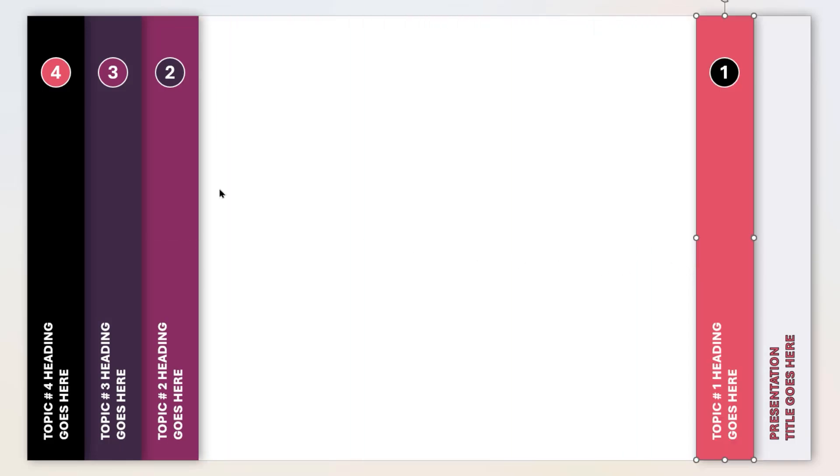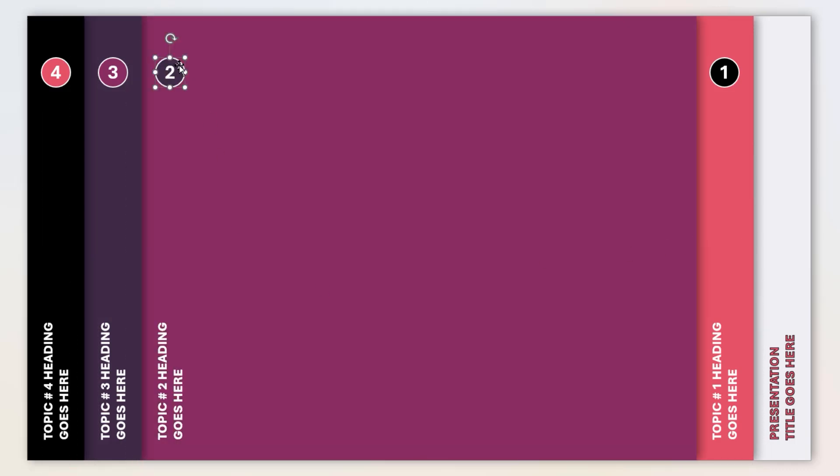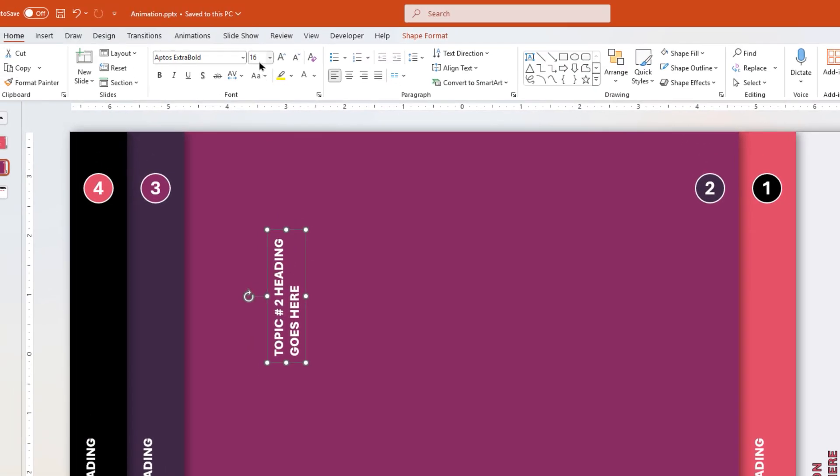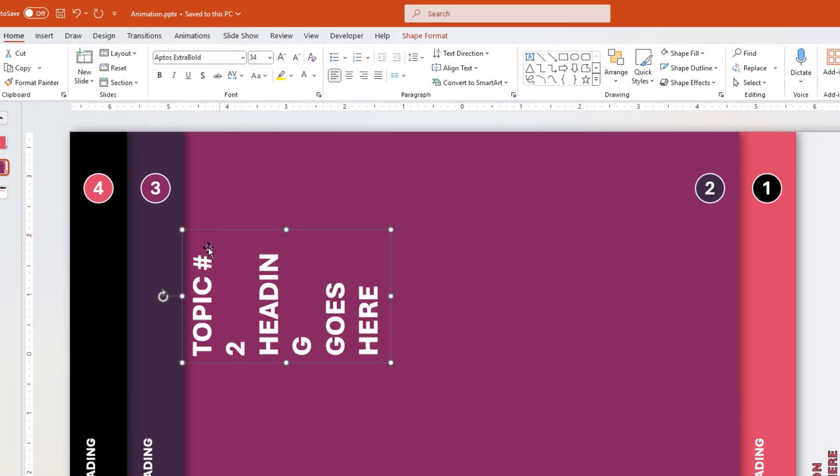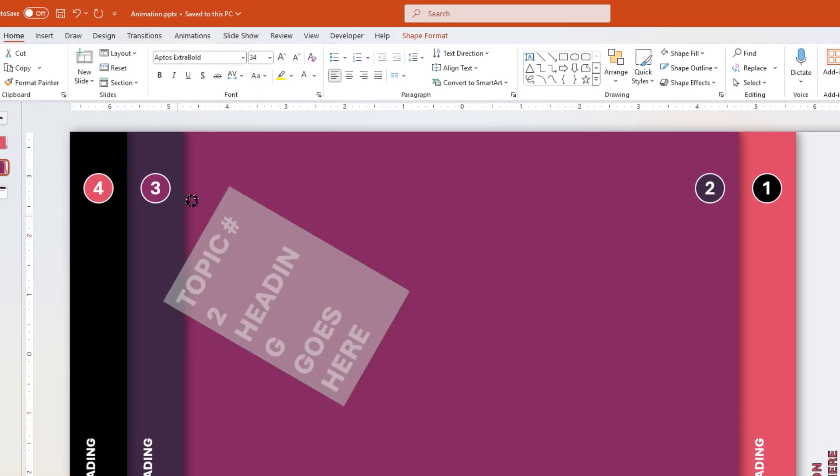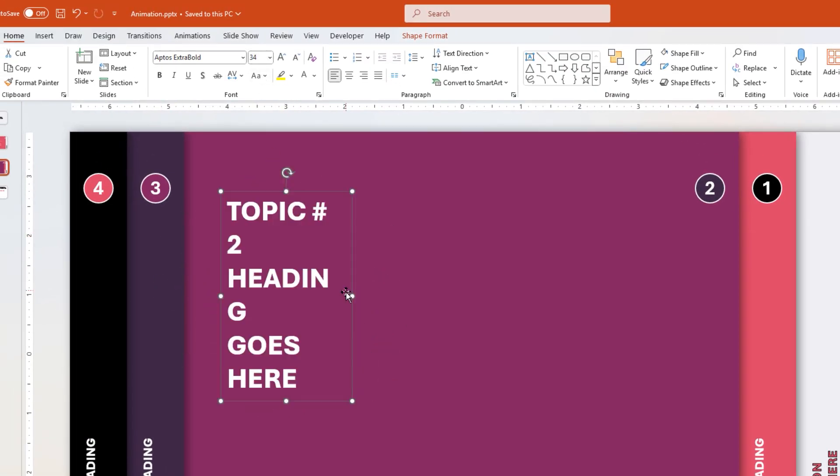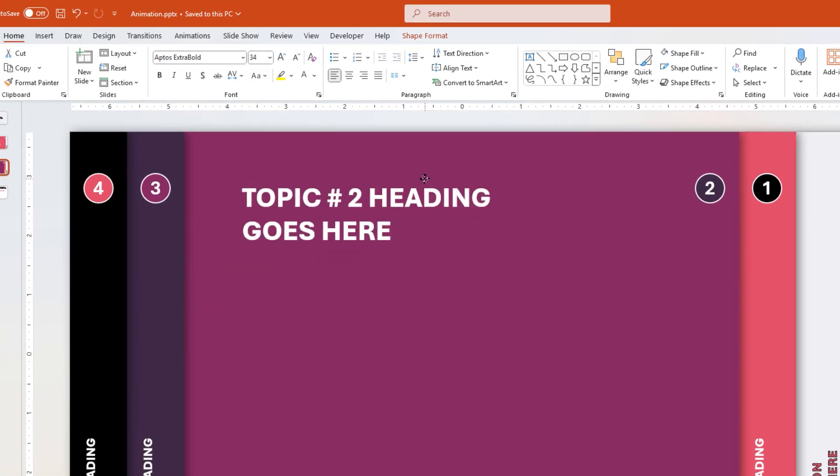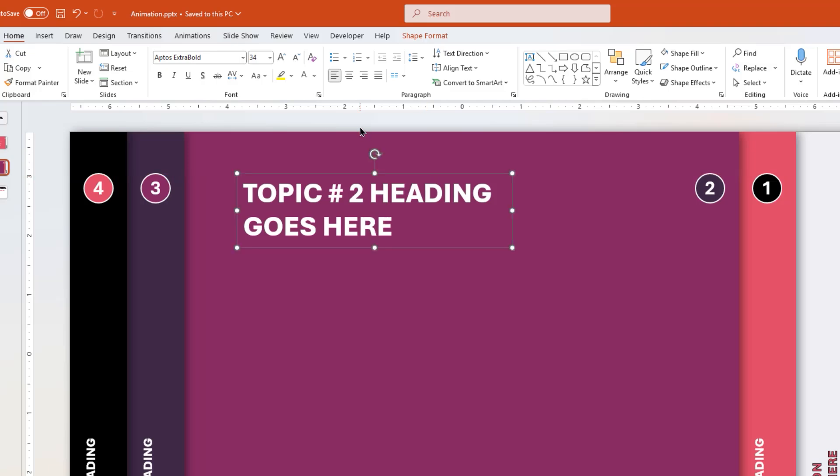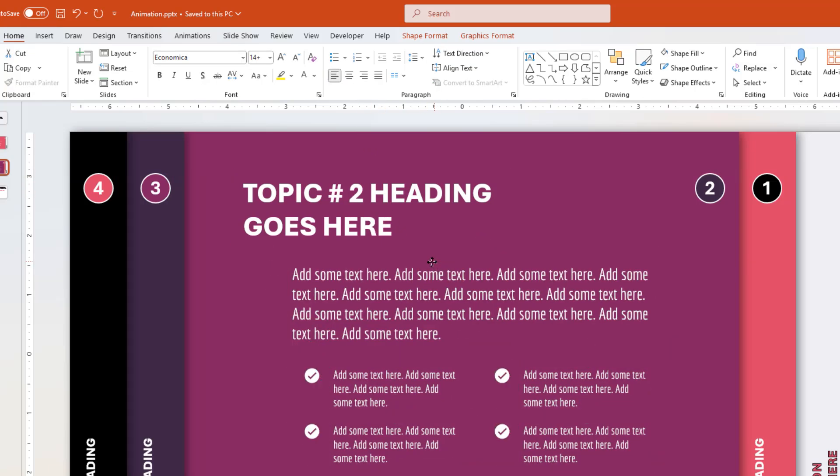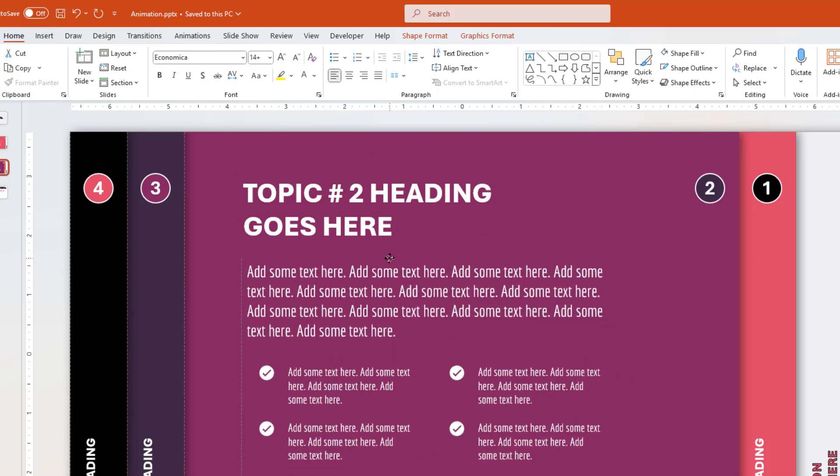And then increase the width of third rectangle shape. Move the circle shape towards right. Increase the heading font size to 34. Rotate it by 90 degrees and align it as shown. And then finally, paste the text information for second topic.